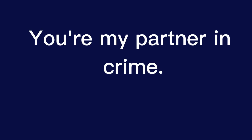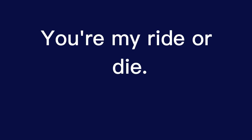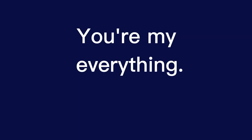You're my partner in crime. You're my ride or die. You're my everything.